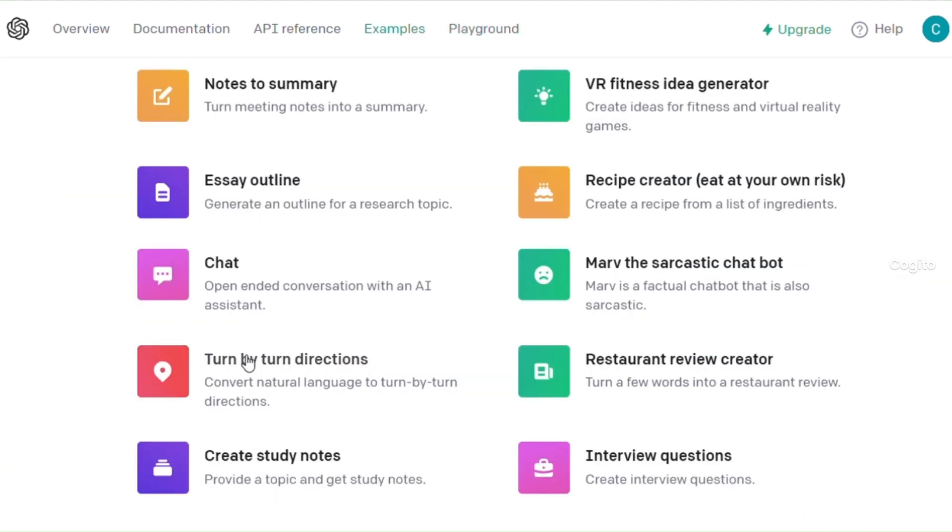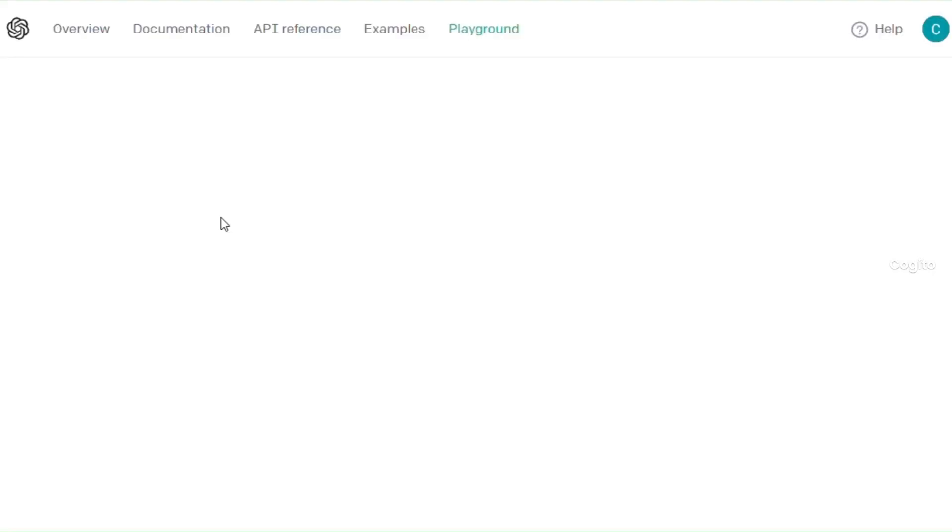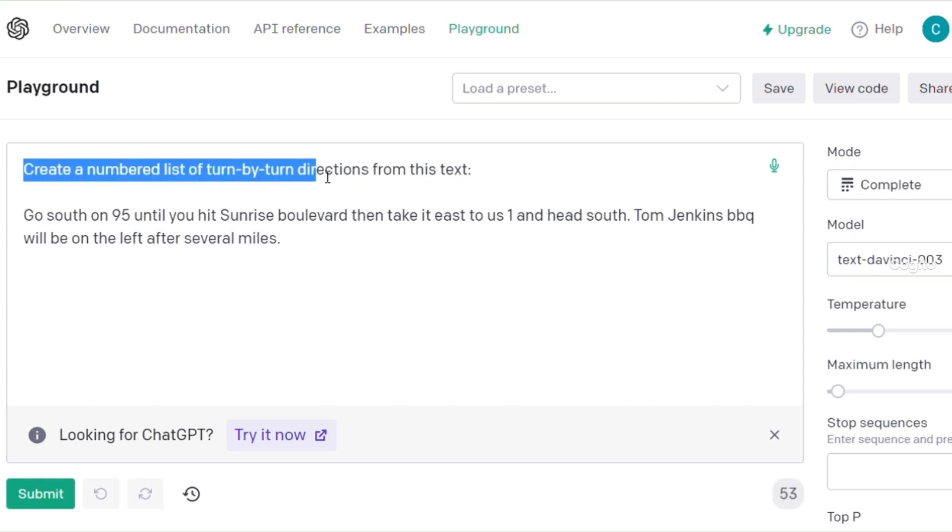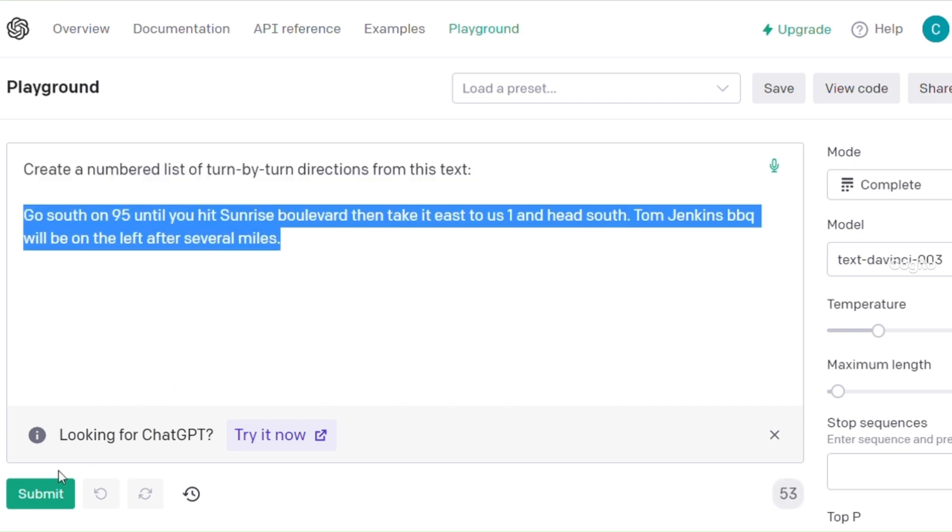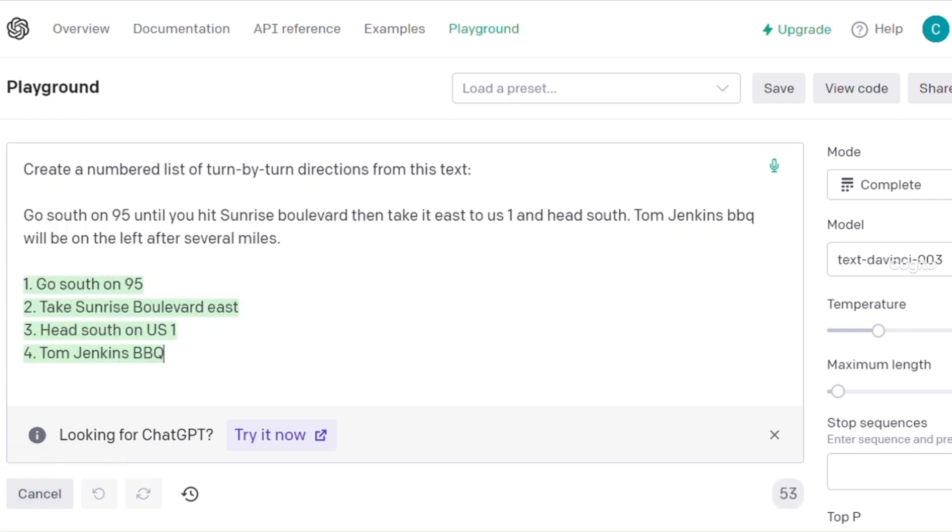If you're looking to generate directions, give this feature a try. It will automatically generate step-by-step directions for you. If you need directions generated from a group of sentences, this is a must-try tool for you.